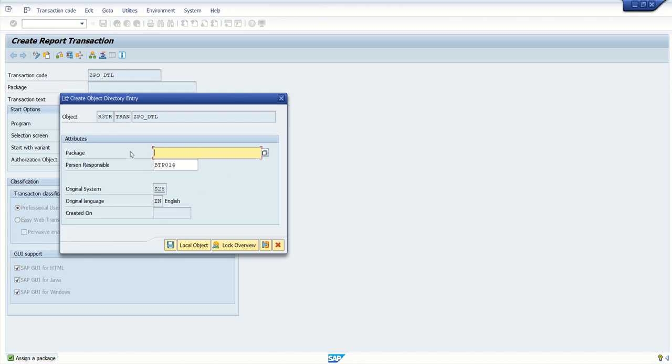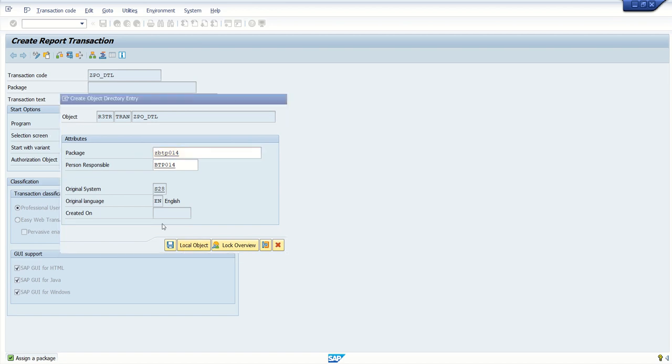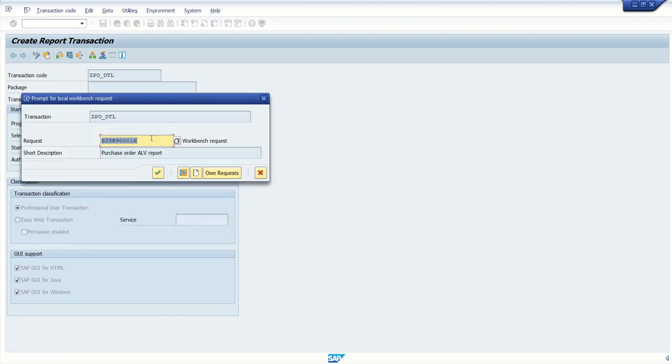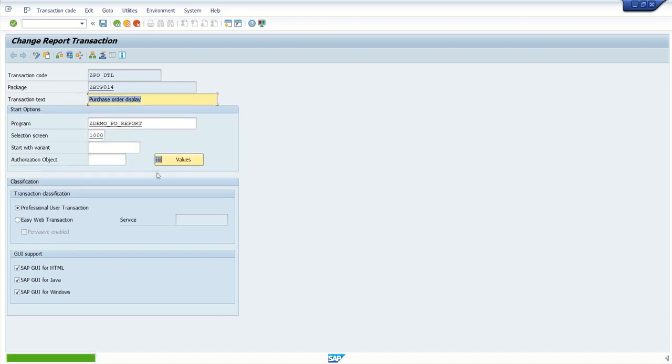Again, system is asking for a package. If you want to transfer this report, enter package or create as a local object. Okay, so I am saving this in the same request number. Press enter. Now, transaction code ZPO_detail is created.